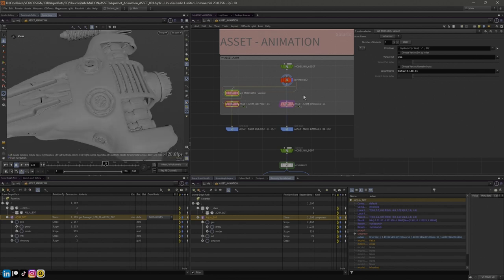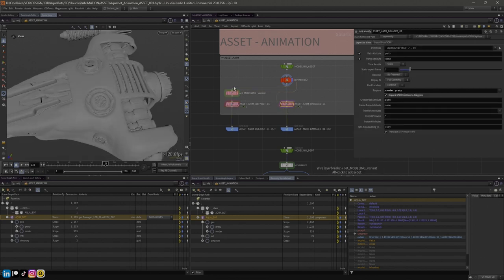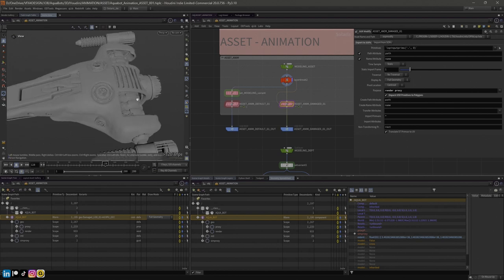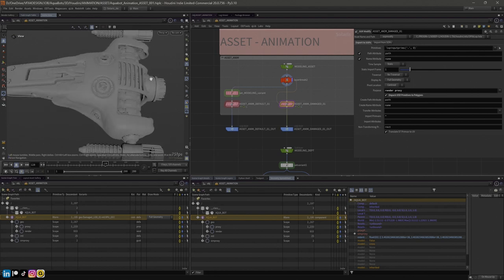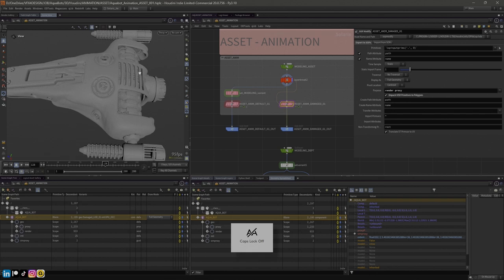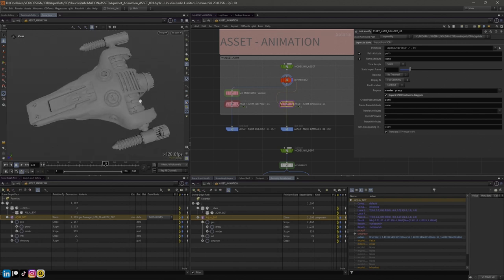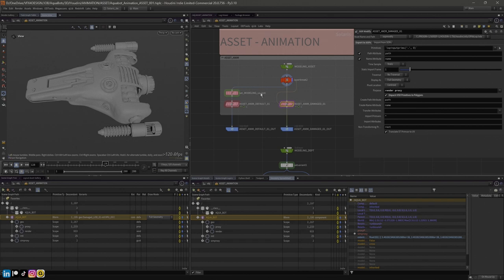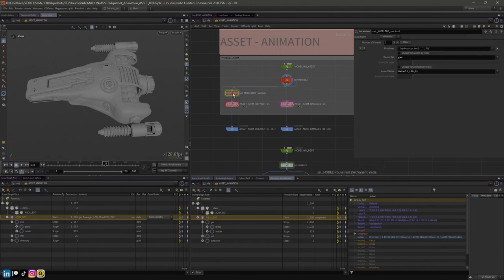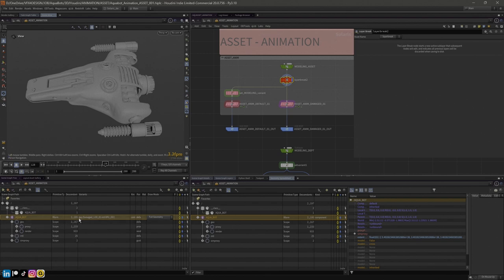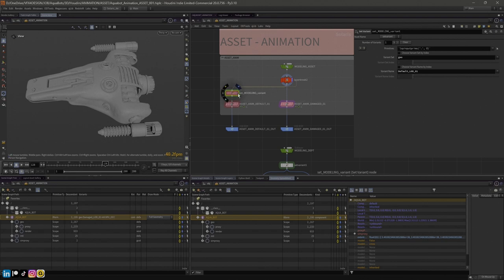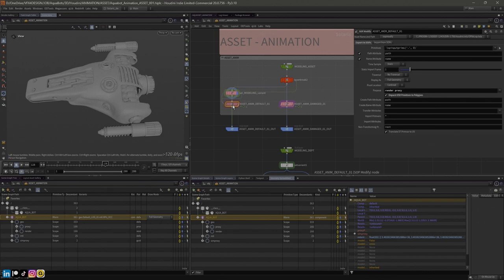We're going to have the damaged animation and the default animation. The reason I'm doing two different types is just because you can - I'm going to imagine the damaged one doesn't spin as fast, or we could do some interesting animation to stutter some of the rotations or make a different type of animation. Because my model was authored by default in damage LOD 01, I'm just setting the variant back to default here, so I know I'm working on the default LOD 01. I'm going to use a SOP modify.